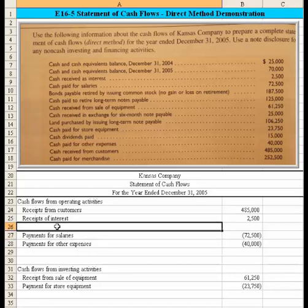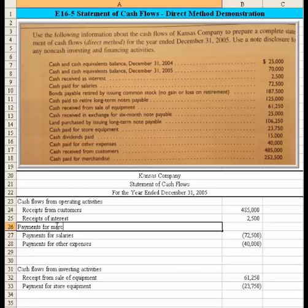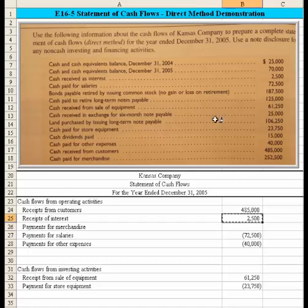We have one last item: cash paid for merchandise. So we record 'payments for merchandise.' The formatting may be slightly off because I used cut and paste rather than a copy, but we've now gone through all the items.